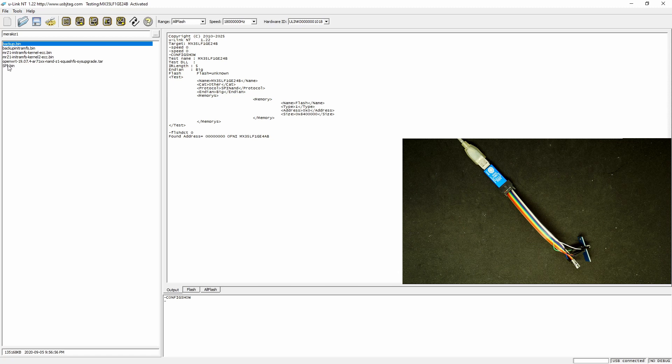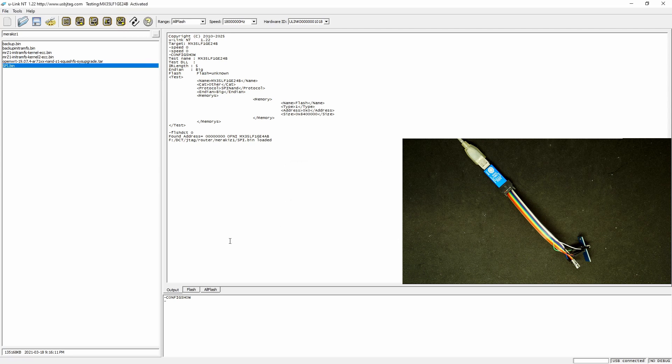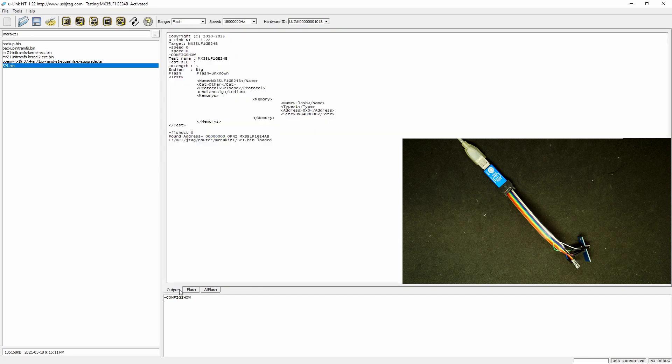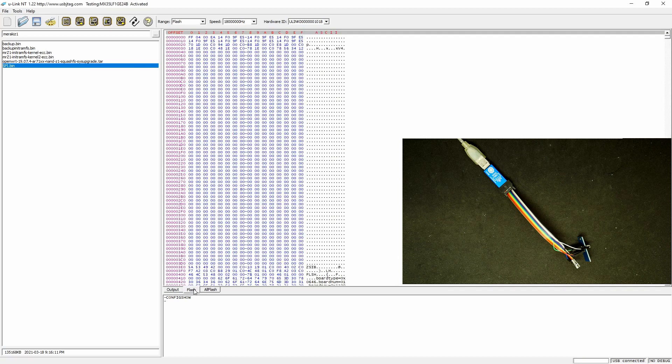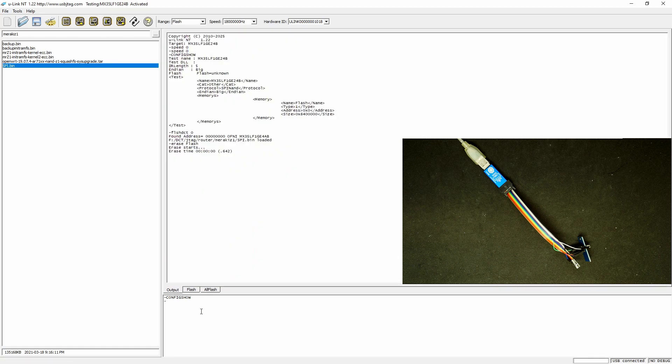So let's program this here. Let's just erase everything first to make sure it's erased.